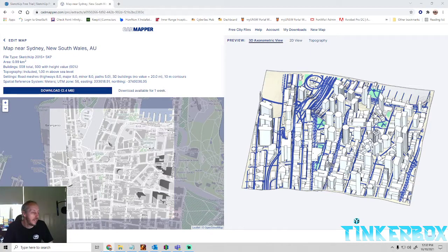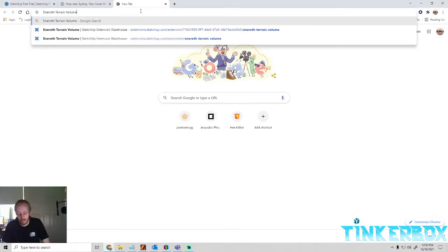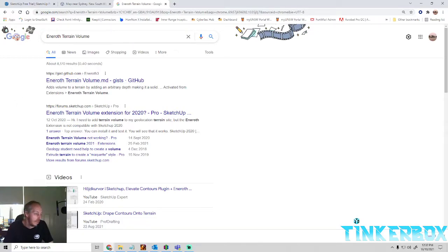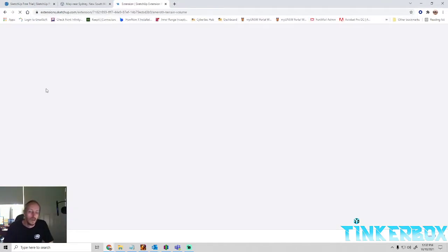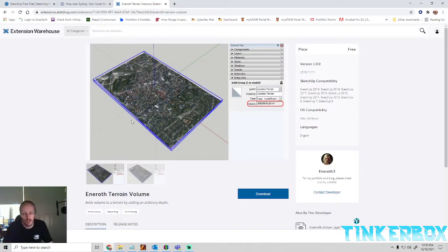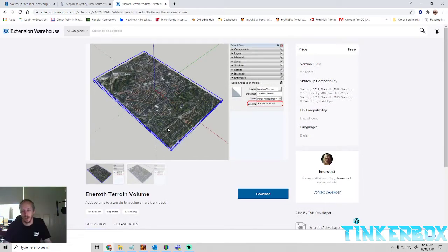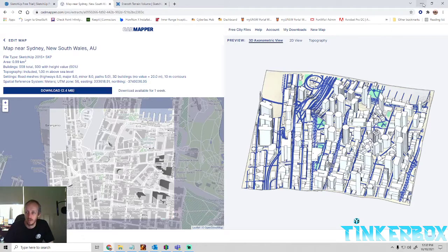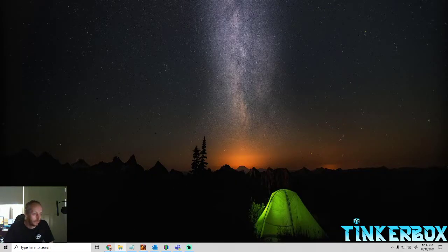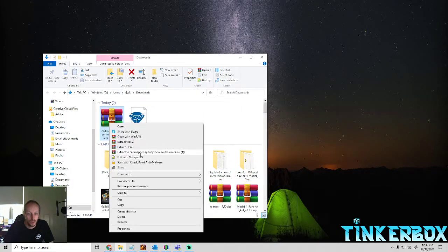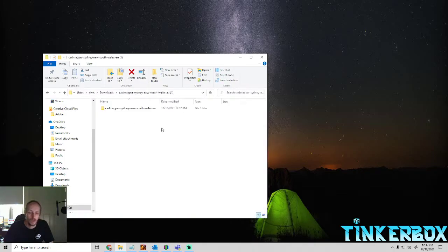There is also another tool you'll need, and I'll explain that now. It's called Enroth Terrain Volume. I'll include the link to it. What this will enable us to do in SketchUp is give the model a solid base — you'll see that in a minute. We need to extract that file and open it up in SketchUp Pro.